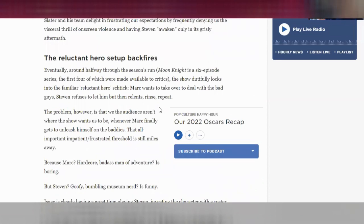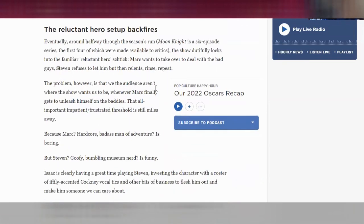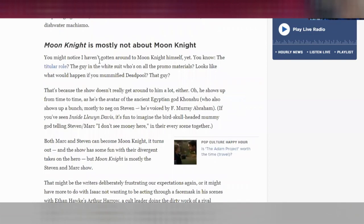We have a whole section — 'The Reluctant Hero Setup Backfires' — and the reader knows that everything in this section is going to be about that idea. And maybe even more importantly, Glenn Weldon as he's writing knows that everything he writes in this section is going to be about that idea. When he's ready to switch sections, he gives us a new subheading. It's bigger than the regular font and it's in bold, which the regular font is not, and this tells us that this section is all about how the show Moon Knight is not actually really about the character Moon Knight.